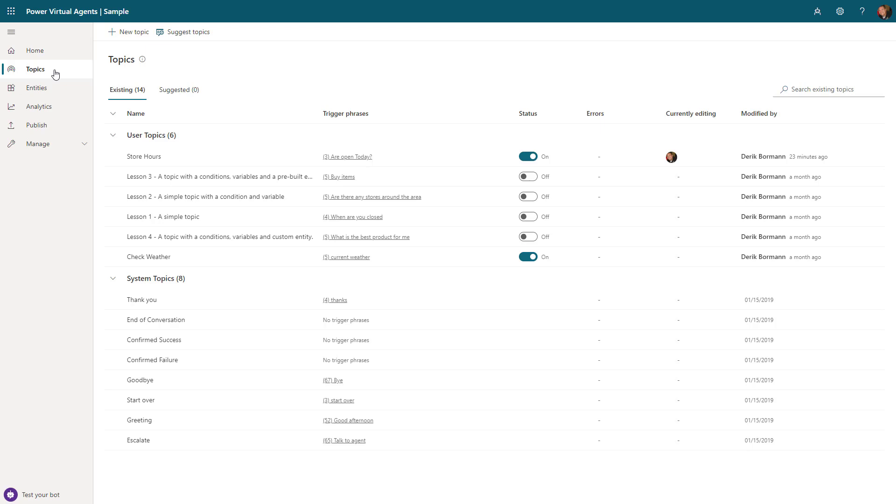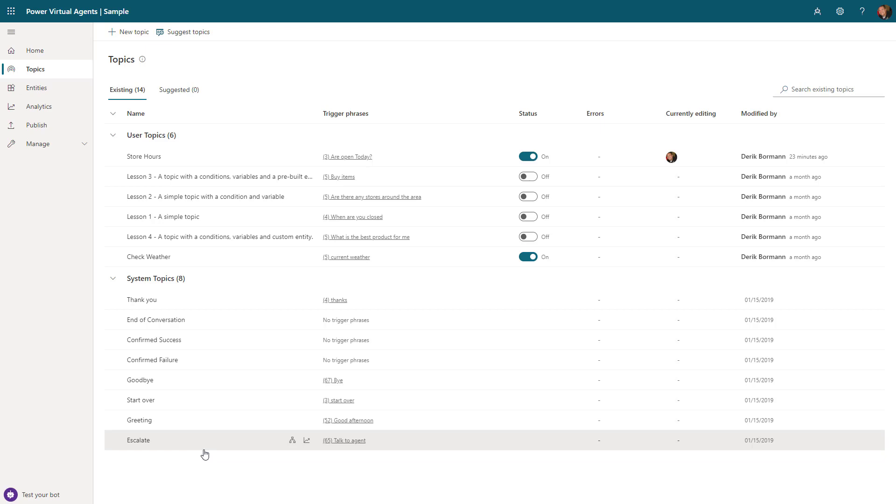Think of a topic as a conversation path. When you create a bot, it'll give you several topics that are created automatically. You can see we have a topic here for greeting, for goodbye, and ending conversation, and so forth. From your standpoint, you have to go out and define additional topics based upon whatever those specific needs are.